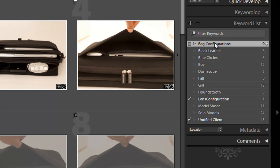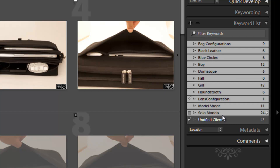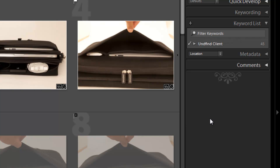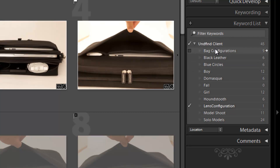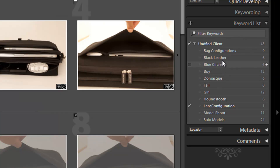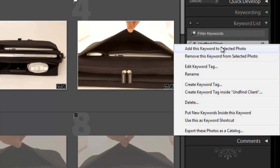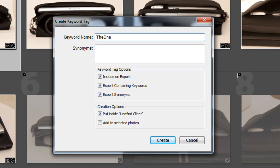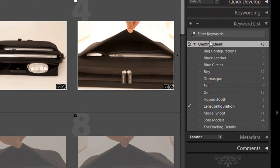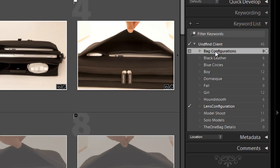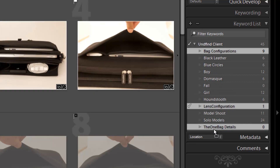I'm going to click Bad Configurations, hold Shift, and click the second-to-last one. These are all part of the Undefined Client shoot, which is the parent keyword. I'll click and drag all these keywords down to Undefined Client, making it the parent keyword. Then I'll right-click on Undefined Client and create a keyword tag inside it called 'one bag details,' making sure 'put inside Undefined Client' is selected. Bag configurations and lens configurations both apply under one bag details, so I'll drag those there.